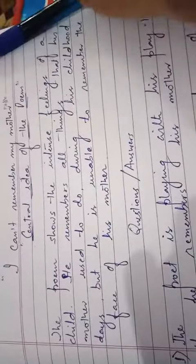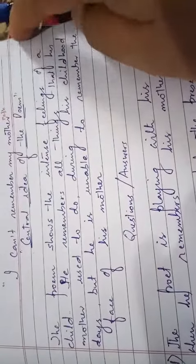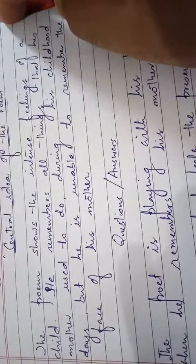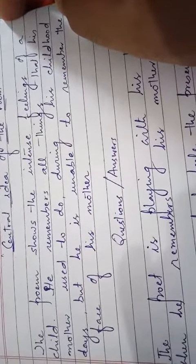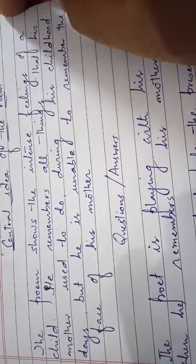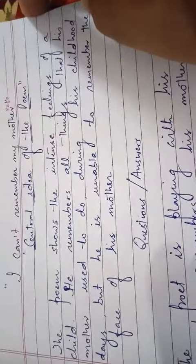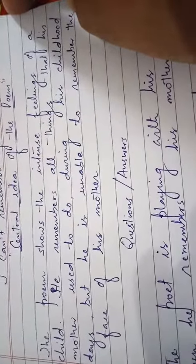So the central idea of the poem is the intense feelings of a child who remembers all the things that his mother used to do during his childhood days, but he is unable to remember the face of his mother.